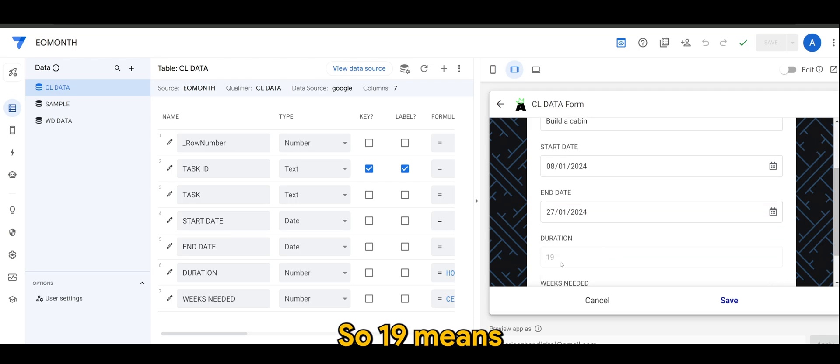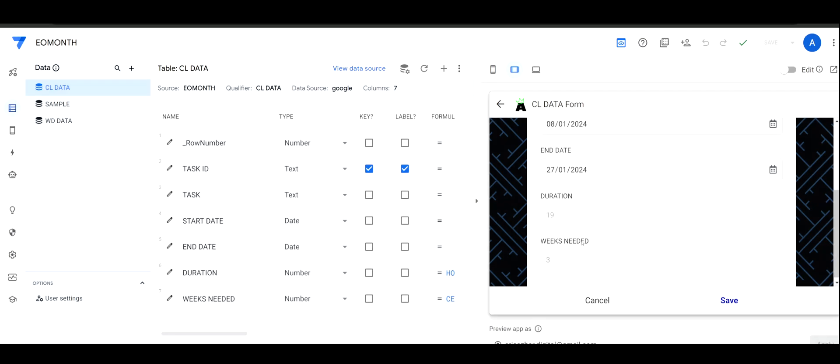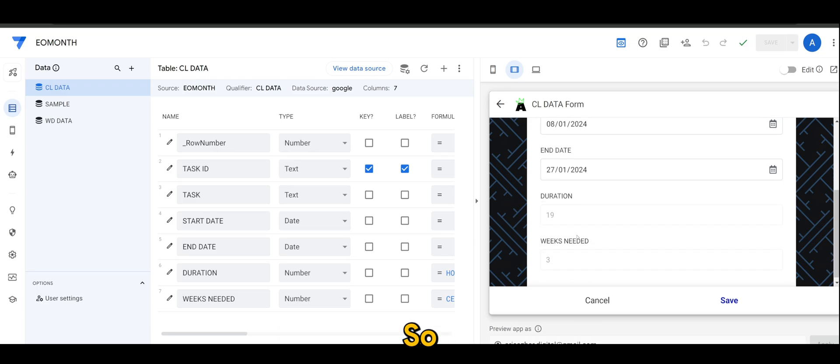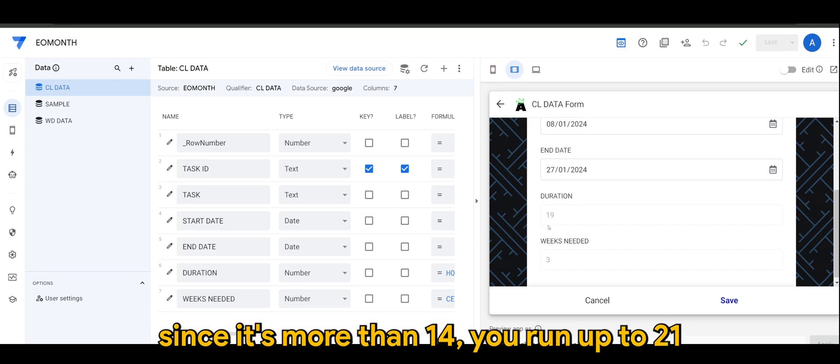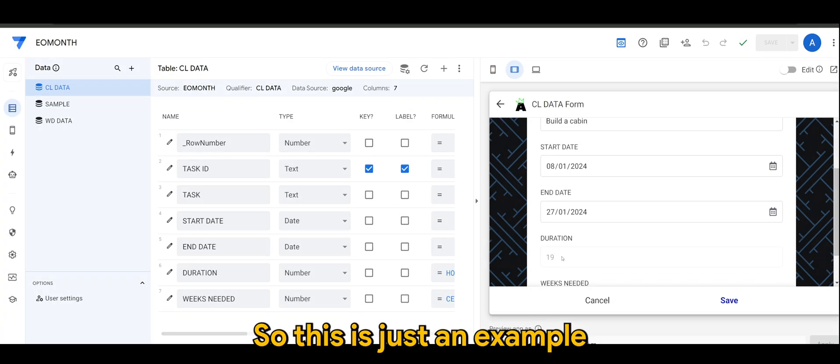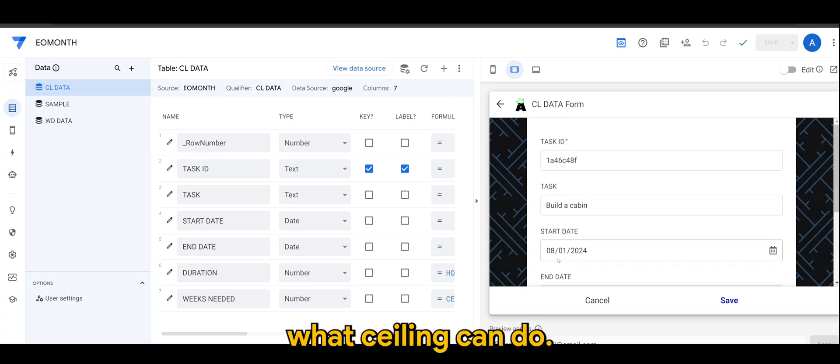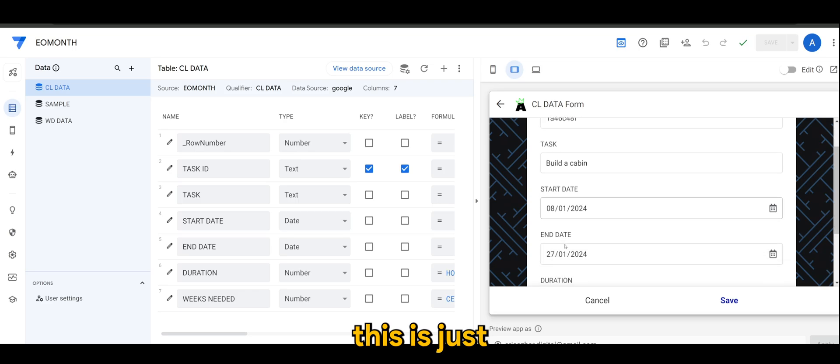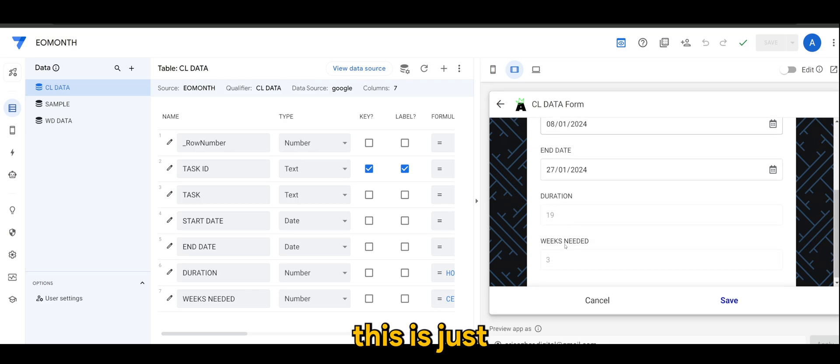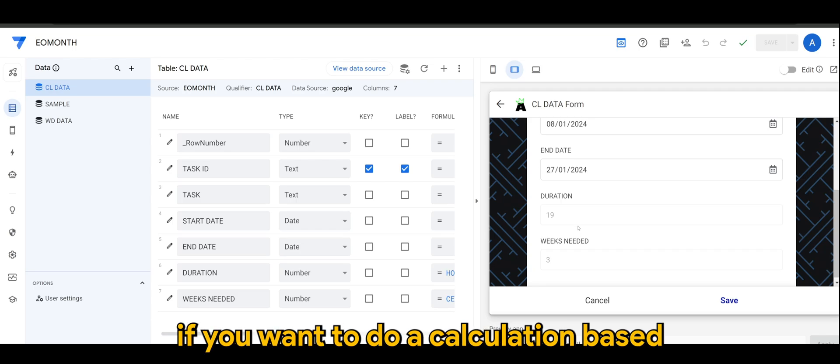So 19 means it's more than 14, less than 21. So since it's more than 14 it will round up to 21, and therefore the weeks needed is three. So this is just an example of what CEILING can do. This is just a use case that I find useful if say you want to do a calculation based on full units or whole number.